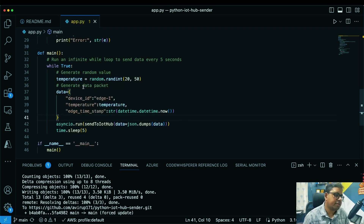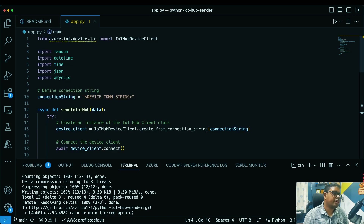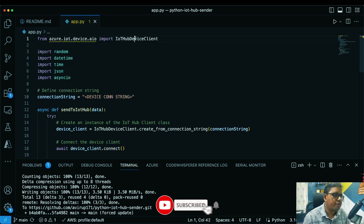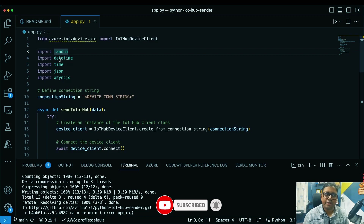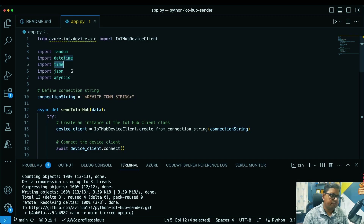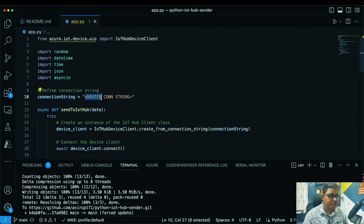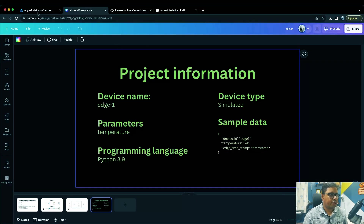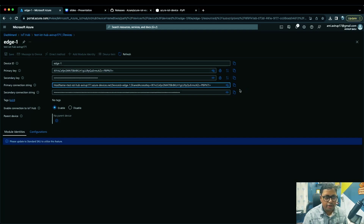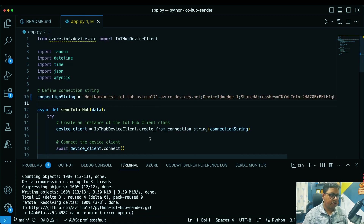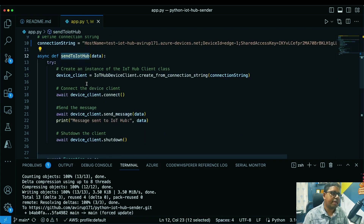We need a couple of variables. We're using the asynchronous asyncio-based Azure IoT device library. We import the IoT Device Client, 'random' to generate random values, 'datetime' to generate the timestamp, 'time' as a blocker to send data every five seconds, and 'asyncio' to handle asynchronous operations. You need to define a connection string — this is the same primary connection string from the IoT Hub portal, which I'll copy and paste in.